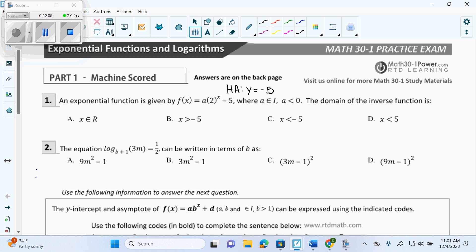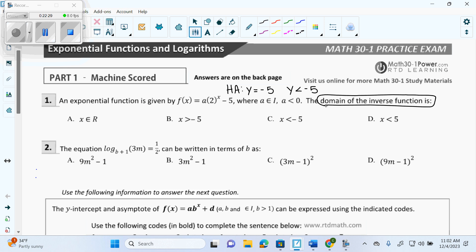It says A is less than 0, so even if I don't know, that means it's a reflection. I could type in negative 3 to show that it's less than zero — the graph goes down there, you can see it in your calculator. So I know that my range is Y is less than negative 5. It wants the domain of the inverse. My range becomes my domain because X's and Y's flip in inverses.